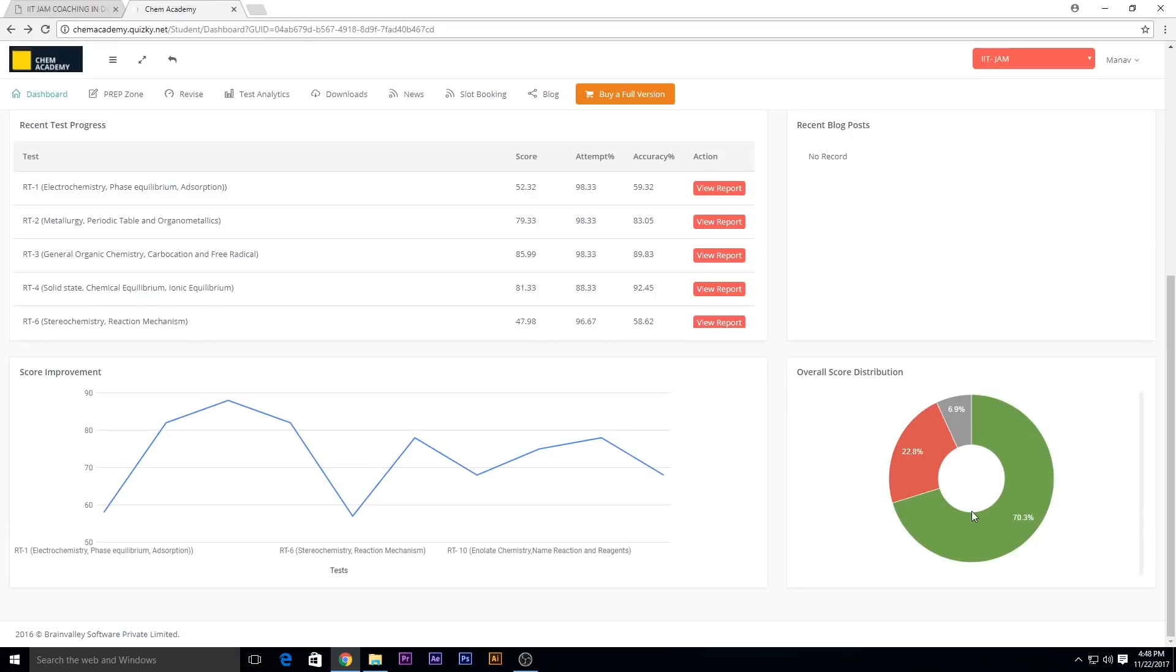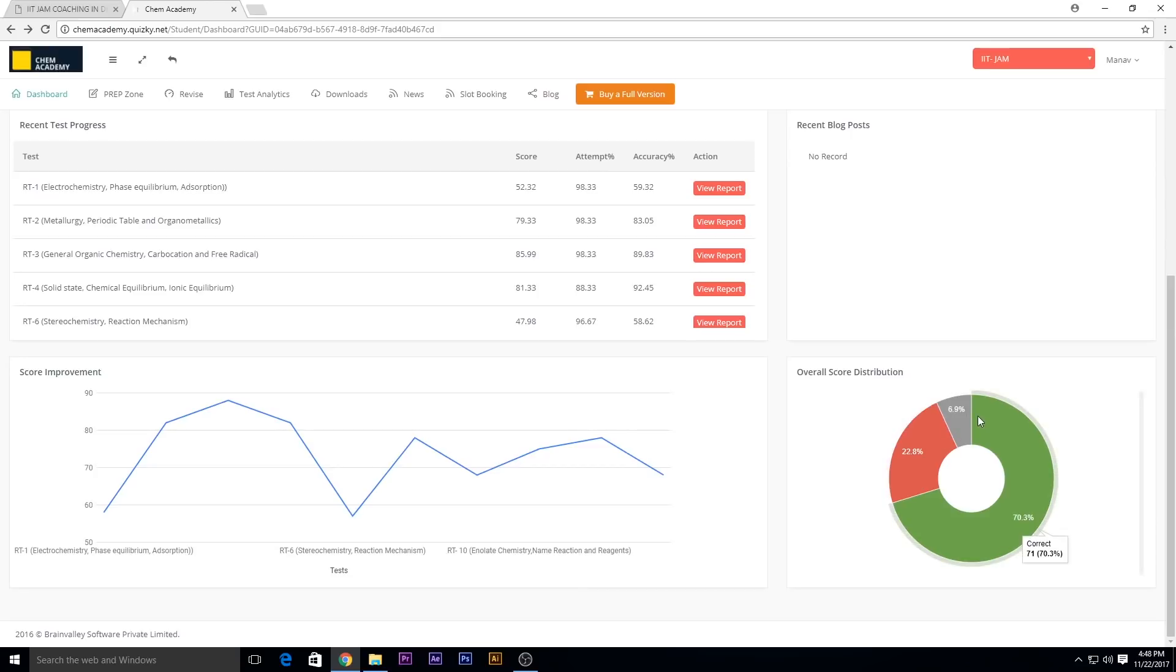And the pie chart as well. You'll get to know the correct percentage, the incorrect, and the skipped one as well.